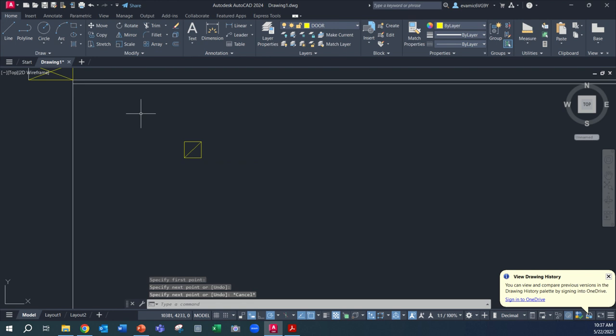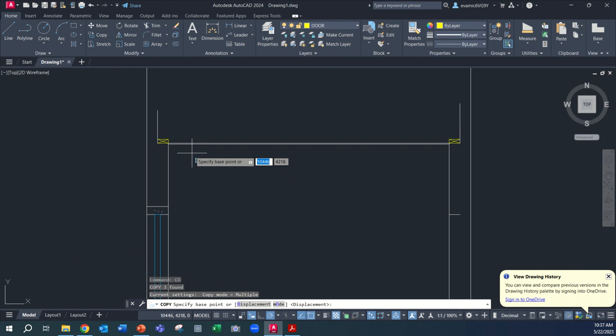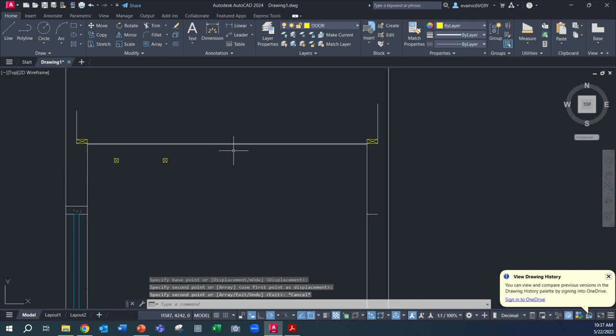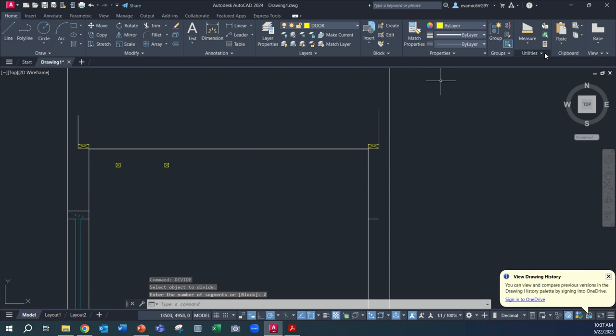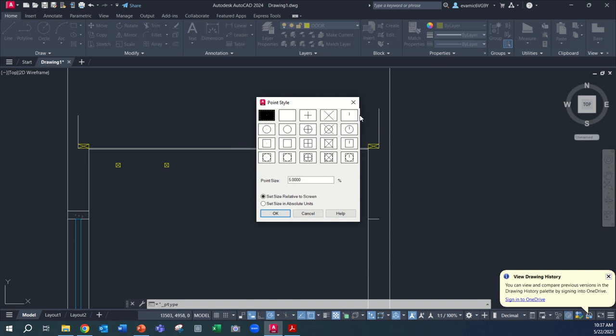We need two of these. So I'm just going to go copy, enter, and then just drag that across. I want to show you a nice command in order to divide the line. So I'm going to type in divide, enter. I'm going to divide this top line. We're going to divide it into two segments, enter. But you can't see where we've divided. So I want to go to my utilities and go to point style.